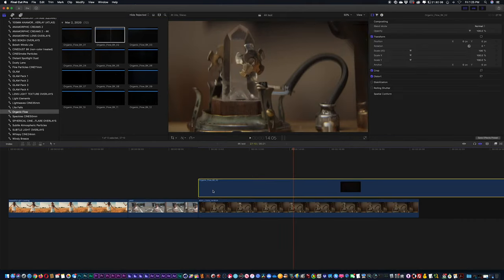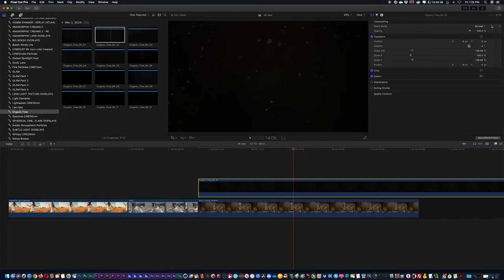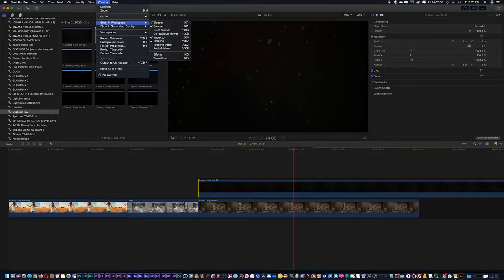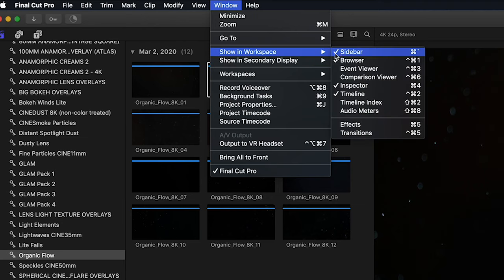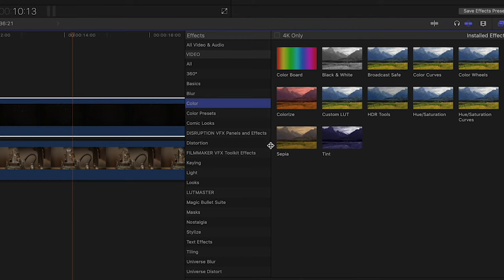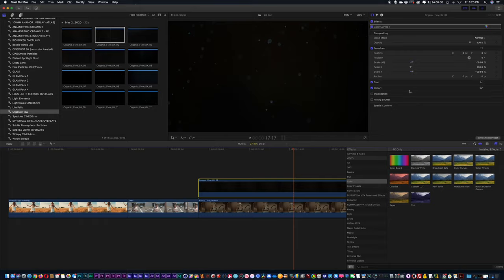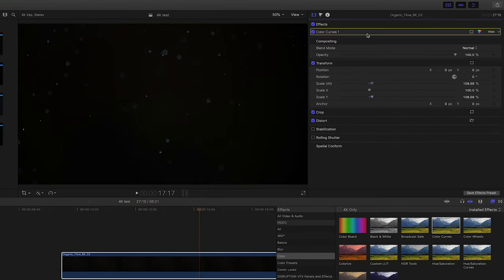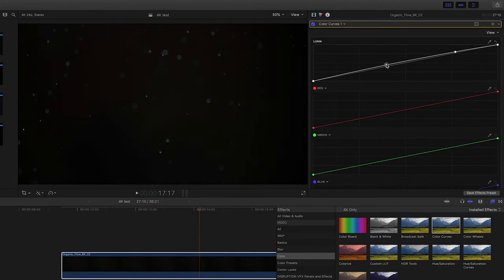I'm just going to scale it so that way it covers the entire frame. I'm going to now go into my color category and I'm just going to select curves. I'm just going to play with the RGB values here.